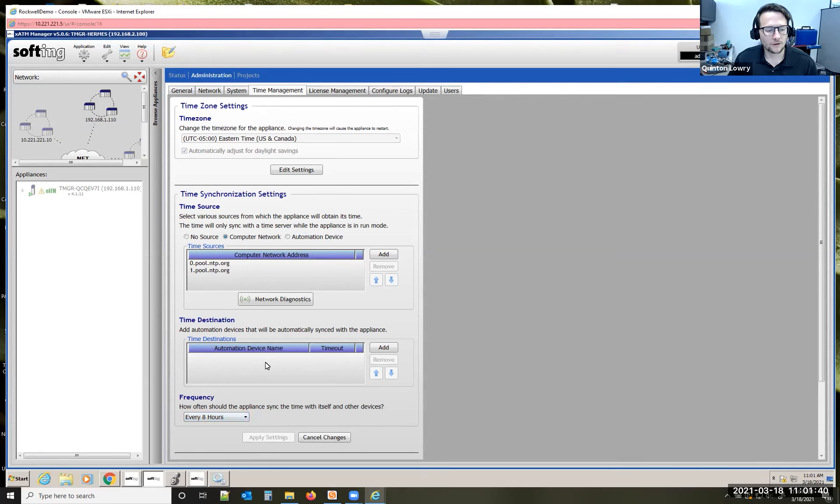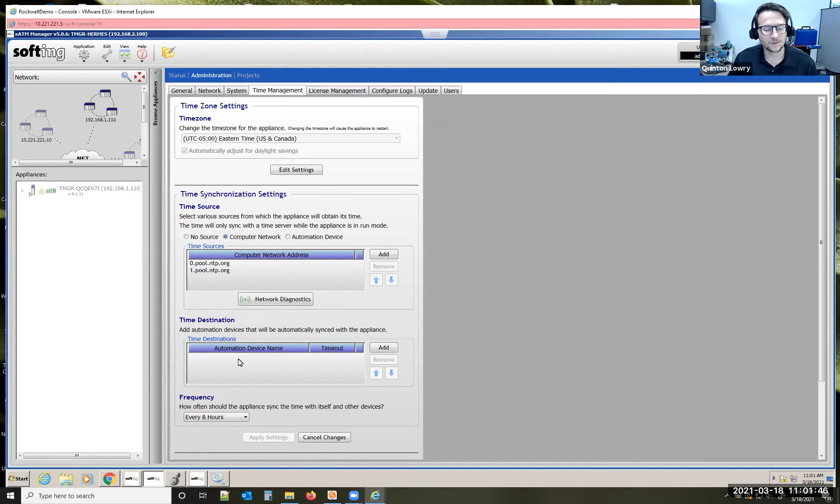The last thing to note is that once you have a time source set up, the team manager can sync it, can push time to PLC devices. So, for example...